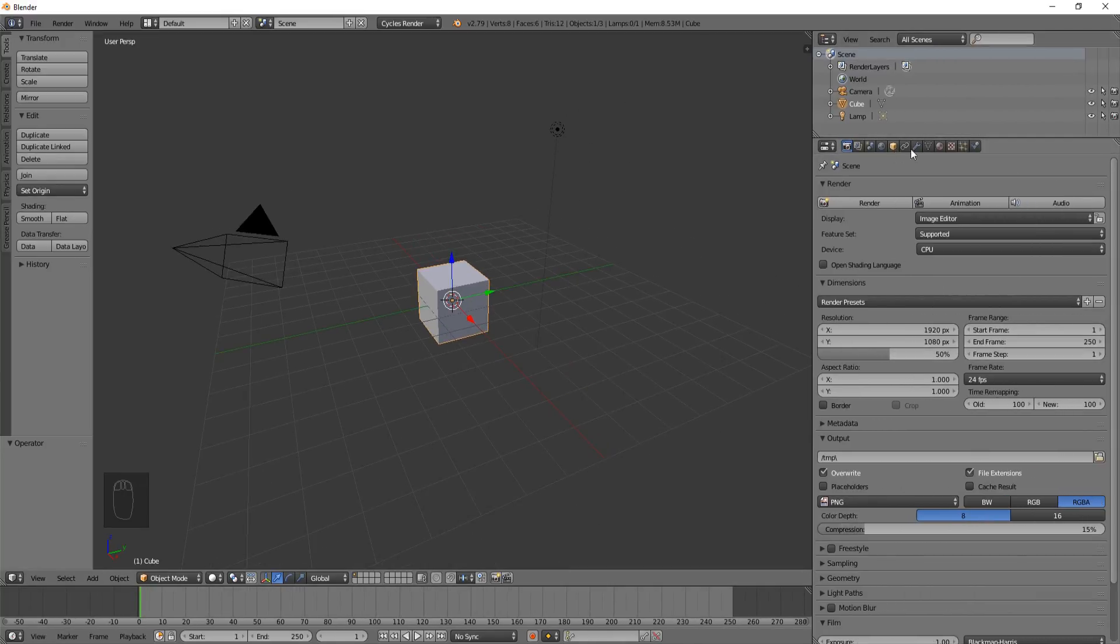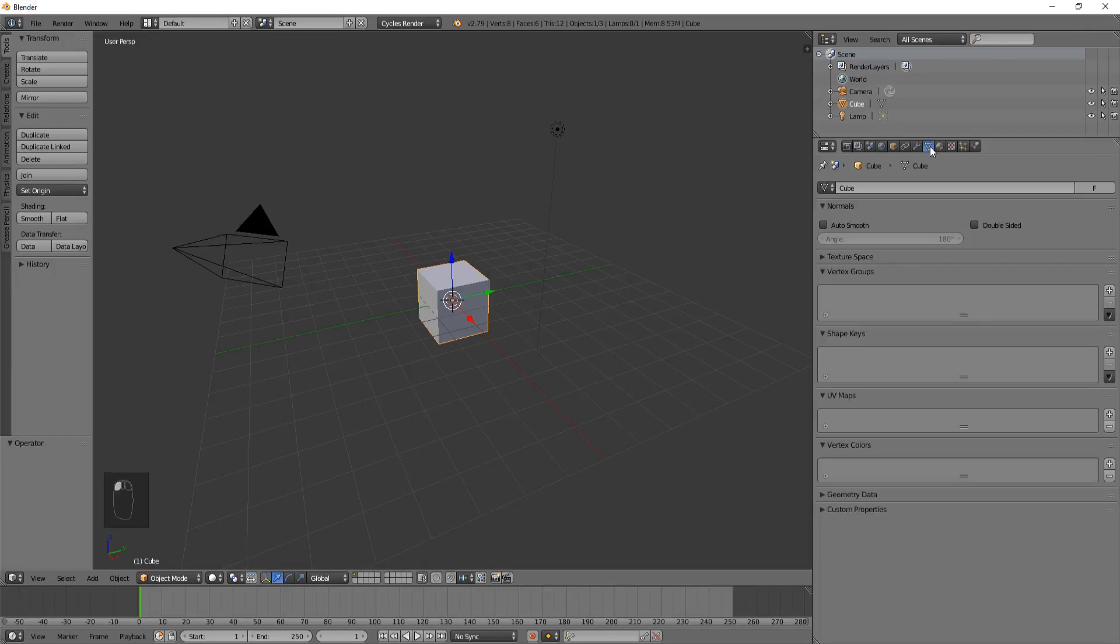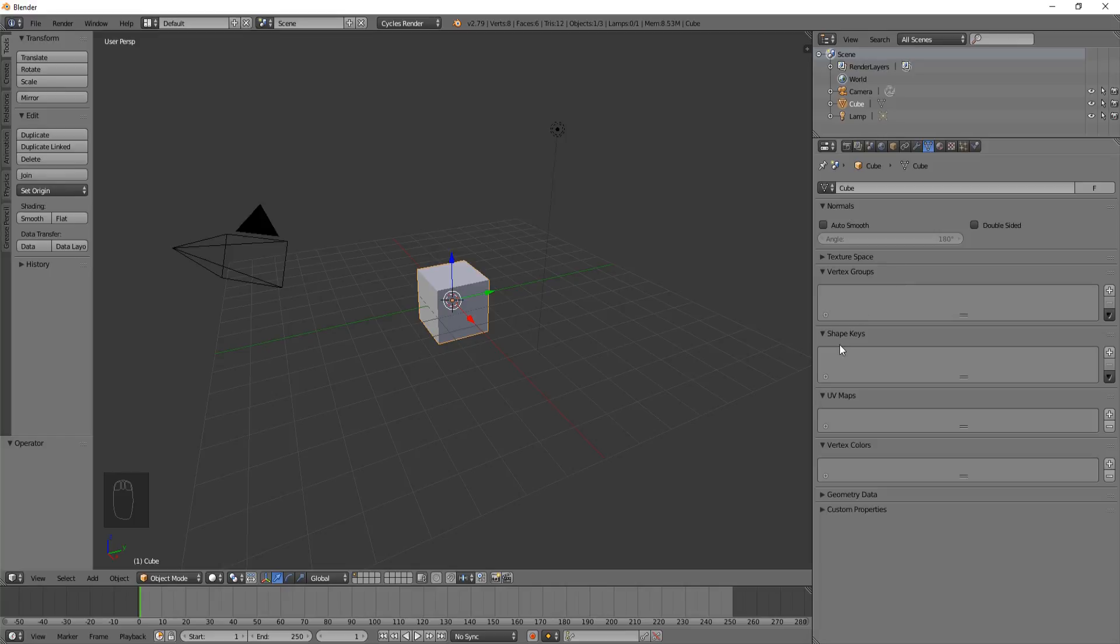Most of what we are going to be doing is over here in the triangle tab, actually called the object data tab, and underneath it is the shape keys.